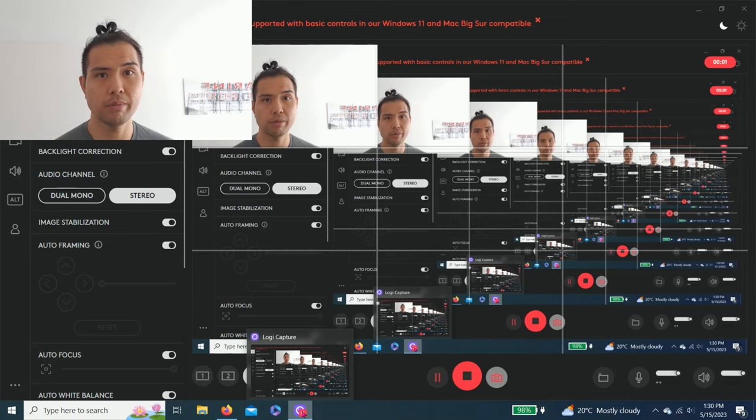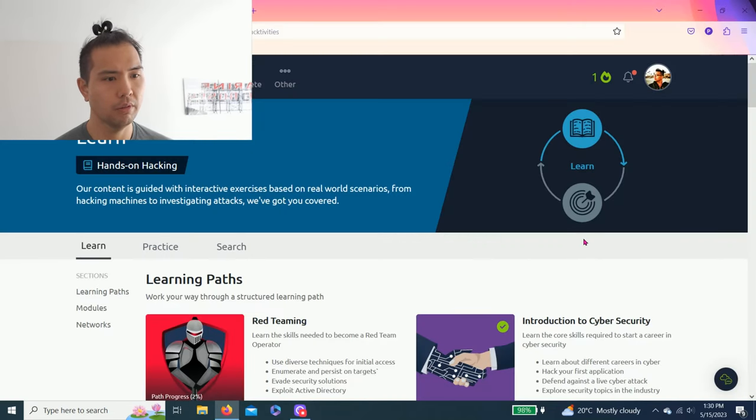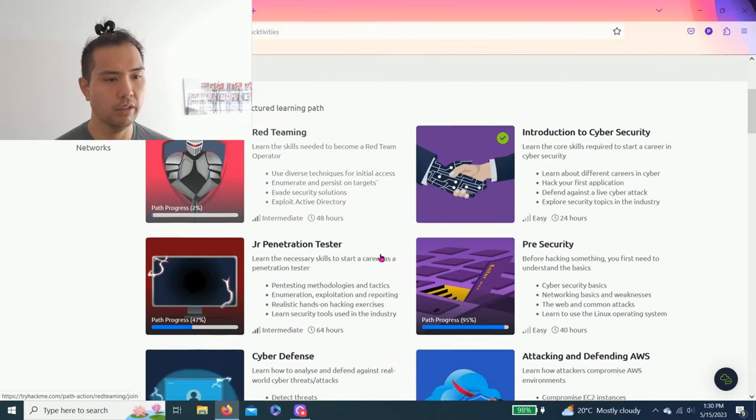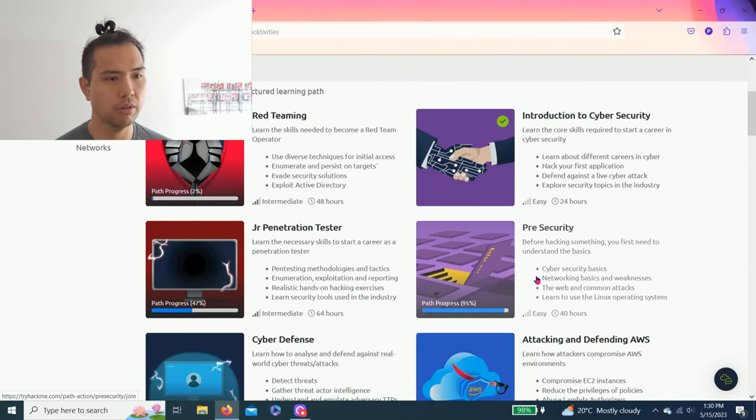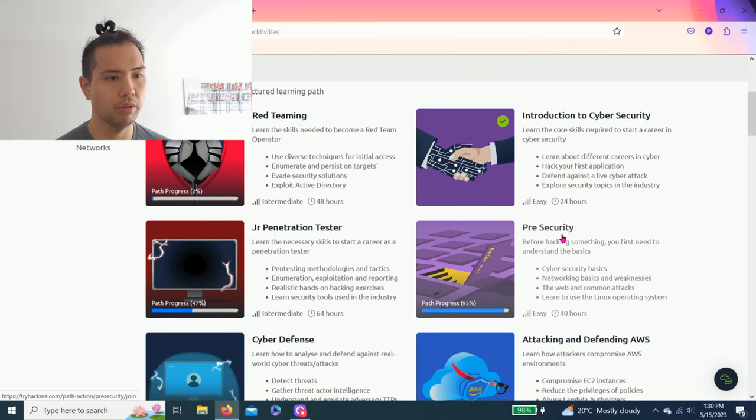Hey guys, welcome back to my YouTube channel. Today we're going to start a new module or learning path: Pre-Security.